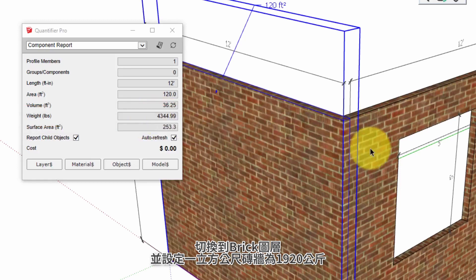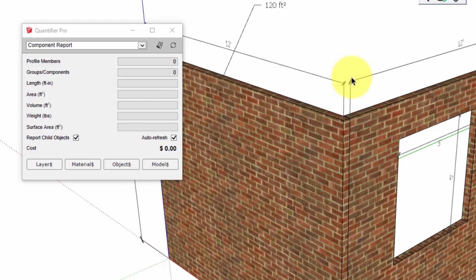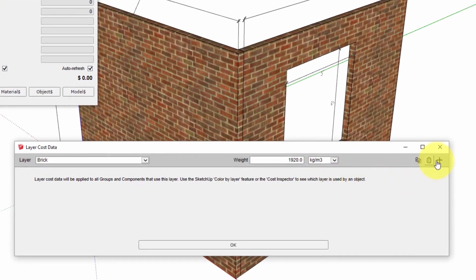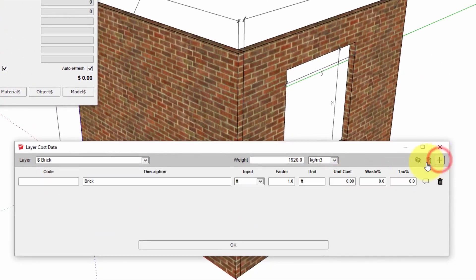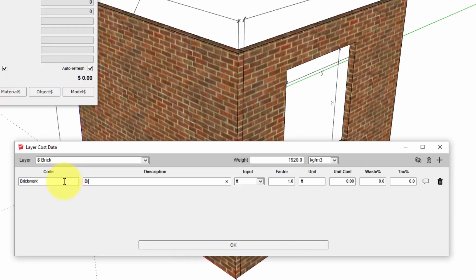And once we click OK that setting is applied and now when we click the same object we get an instant report of the weight. In order to calculate cost for the brick we need to assign cost data to the layer and we'll do that again with the layer cost data panel. We can add a cost line with this button.